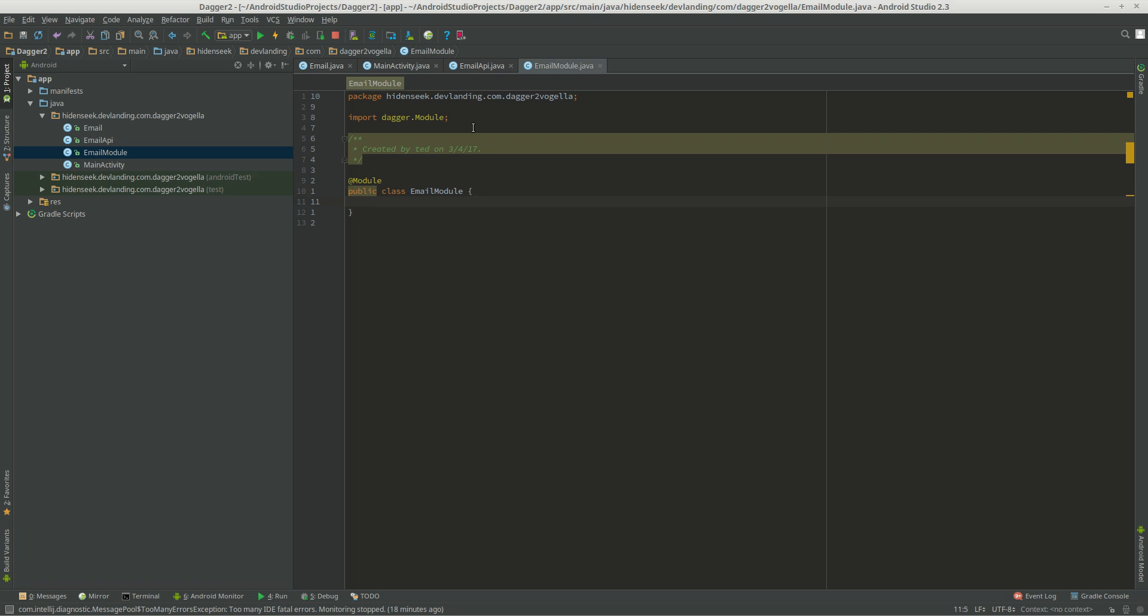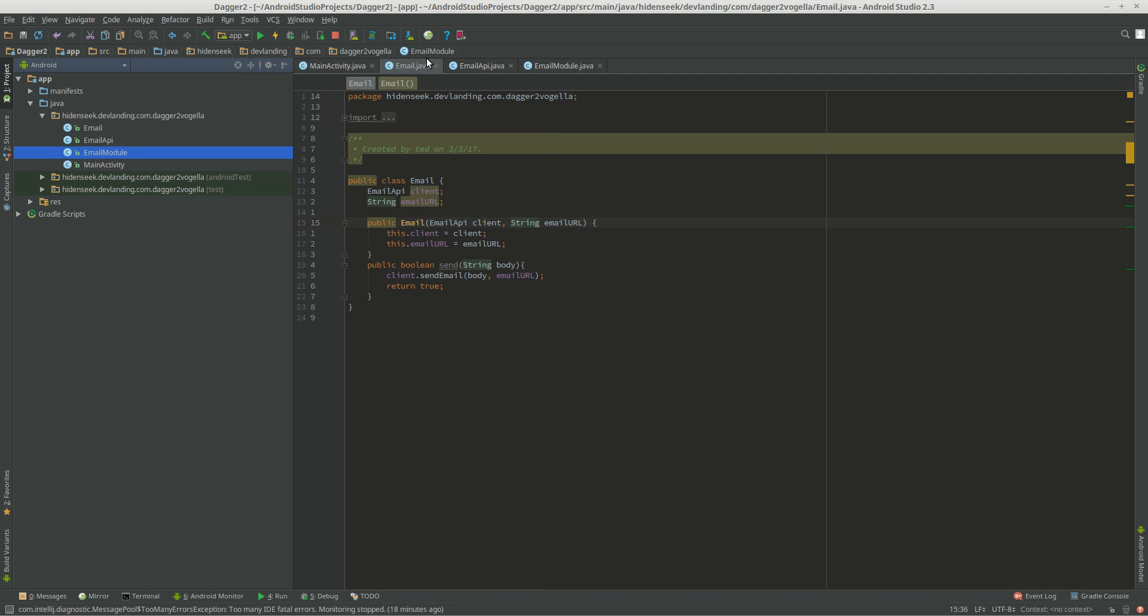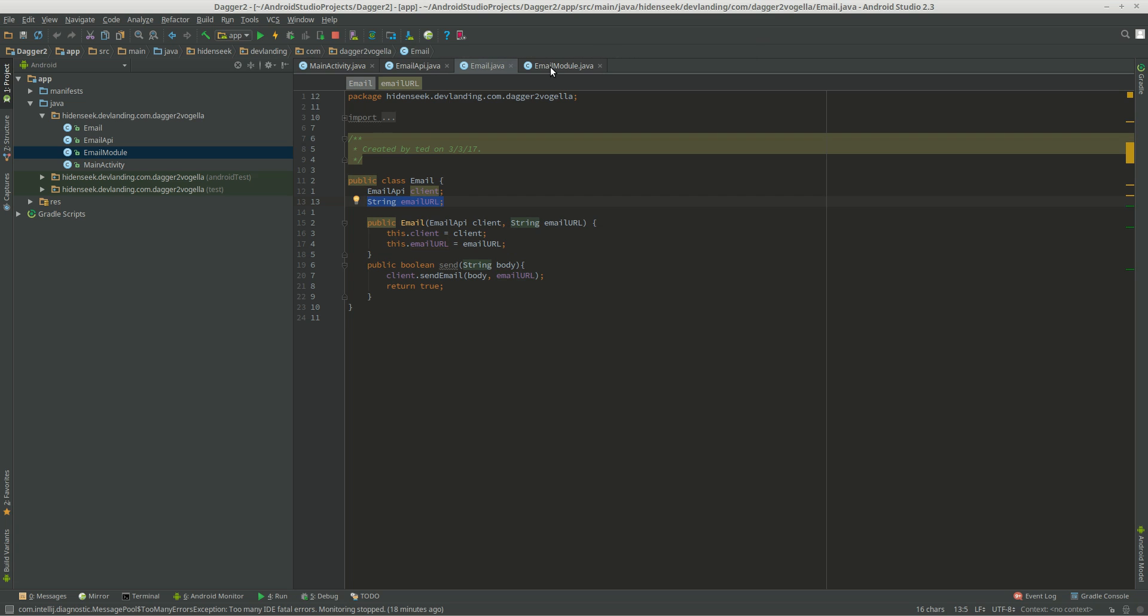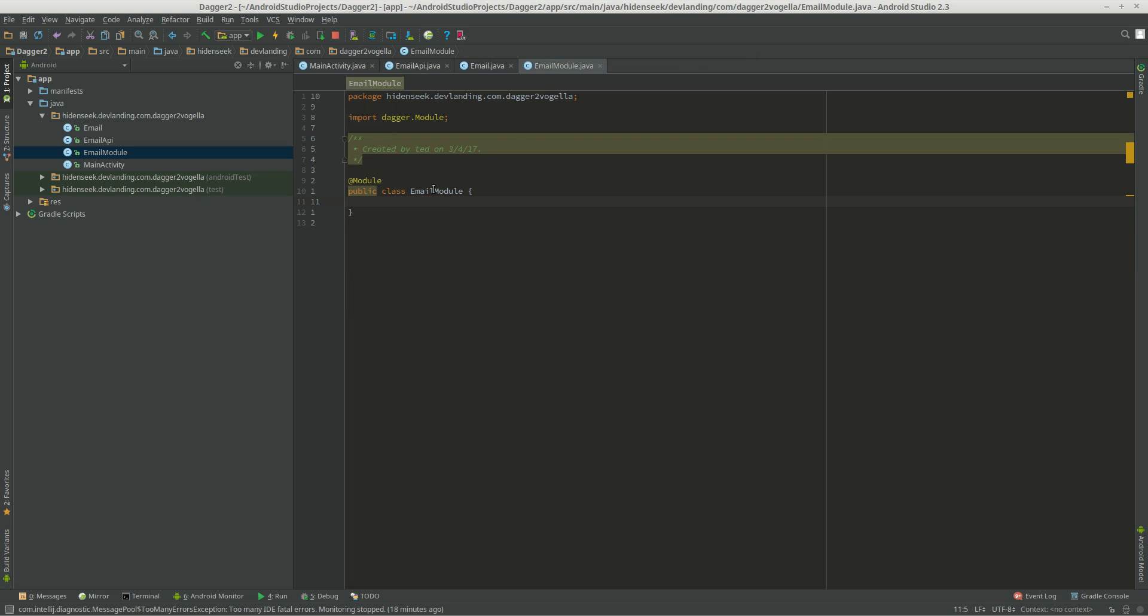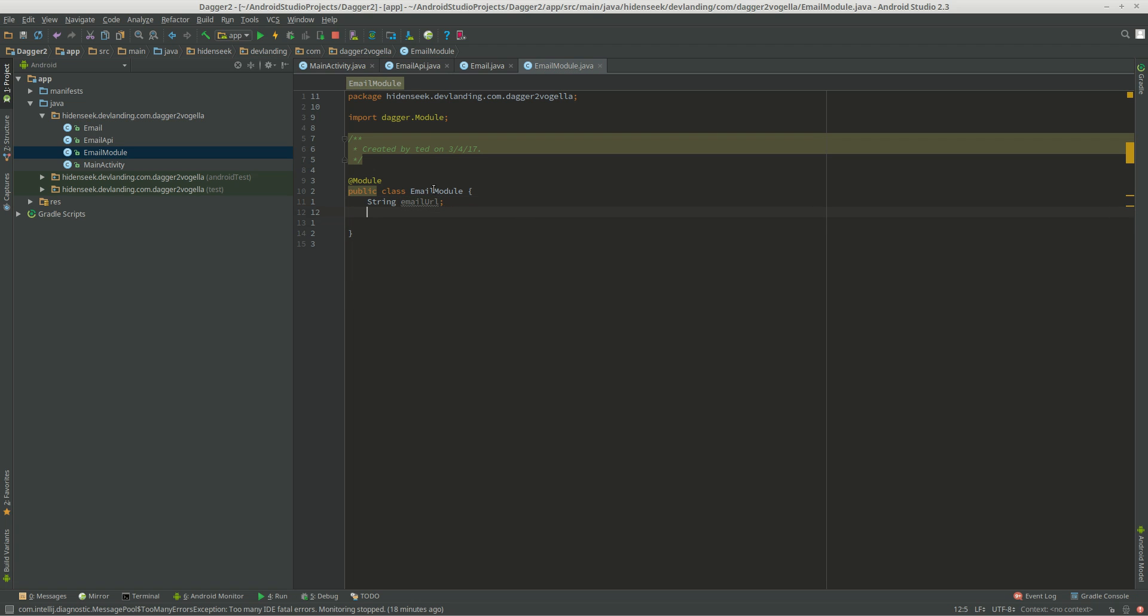And now, we know that with email, we need an email URL. Now that we can't dependency inject, because it's a string. It's not really an object, per se. So we have an email URL. And because of that, we need to create an instructor around that.